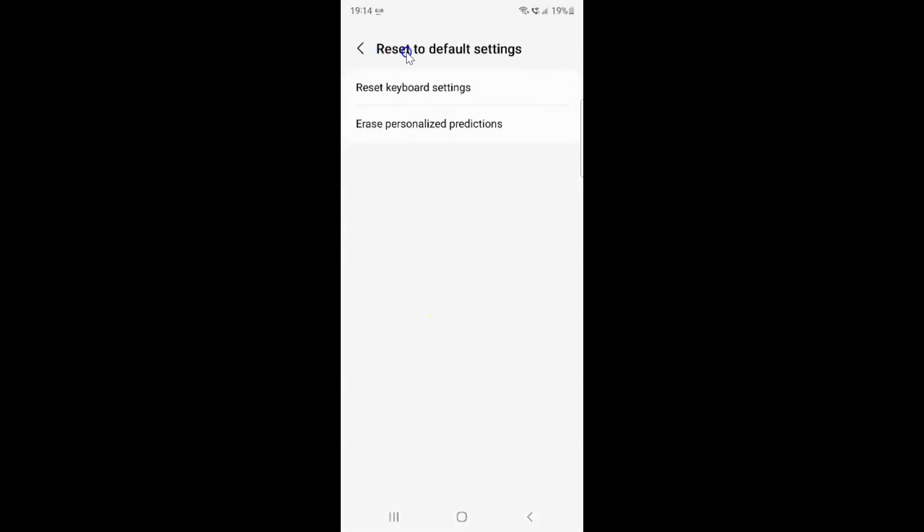I have this reset to default settings screen opened. On this screen you can see we have reset keyboard settings. Just tap on it.